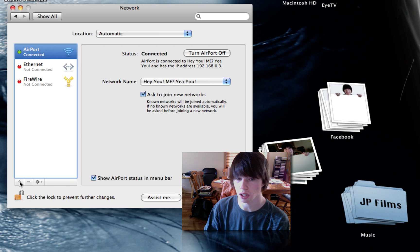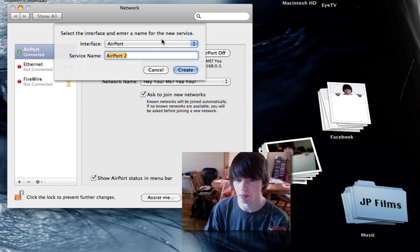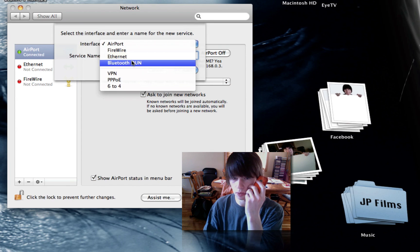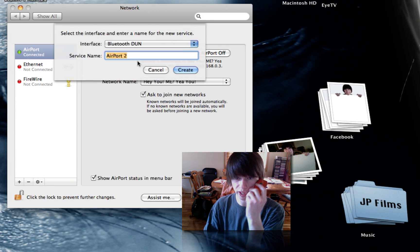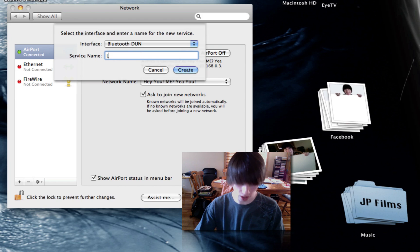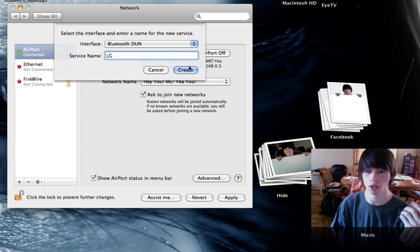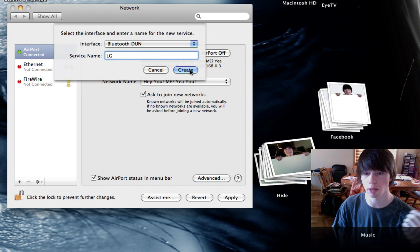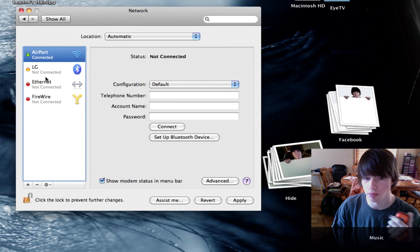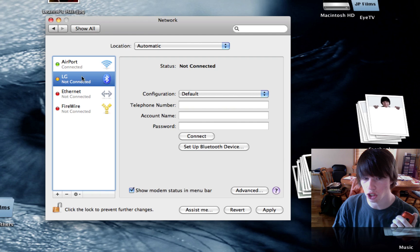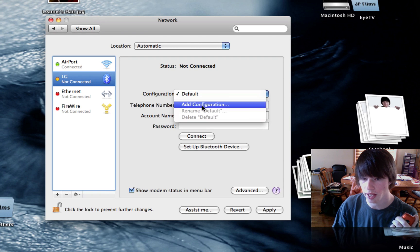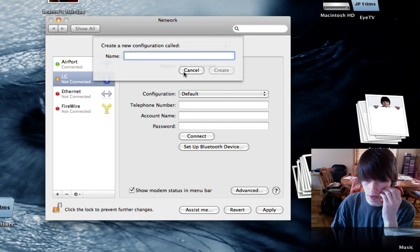You're going to click the little plus symbol. The Bluetooth. It's Bluetooth, D-U-N, and name this LG. It's an LG phone. It doesn't matter what you name it. Hit create. Then click LG over here in the sidebar. The configuration. Add a configuration.